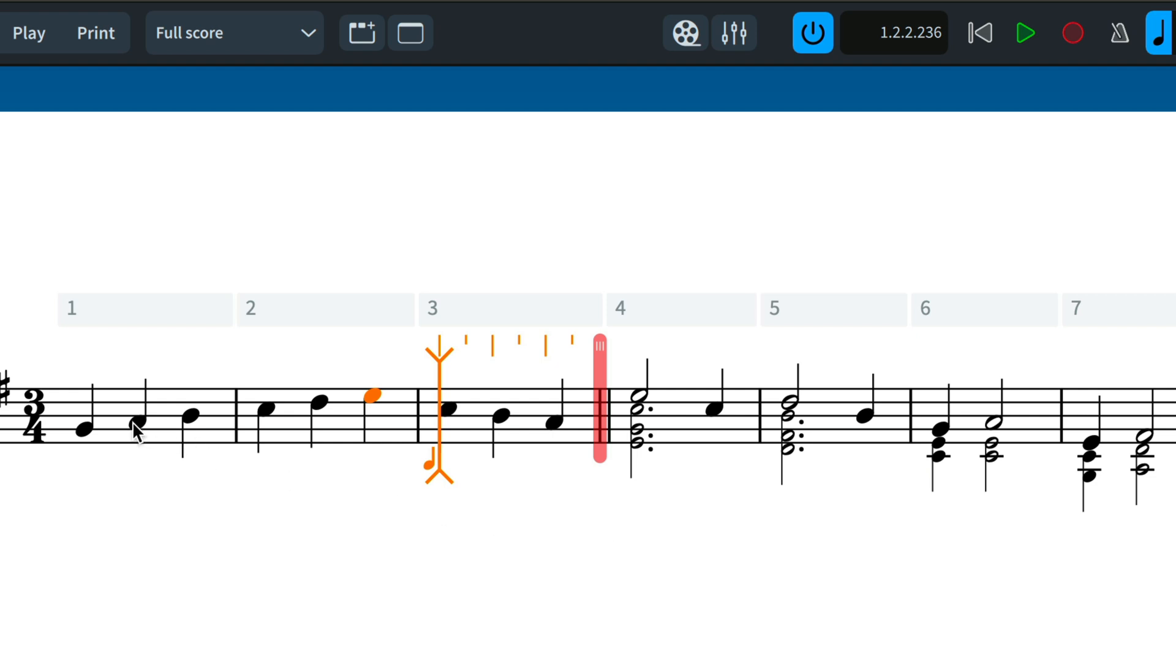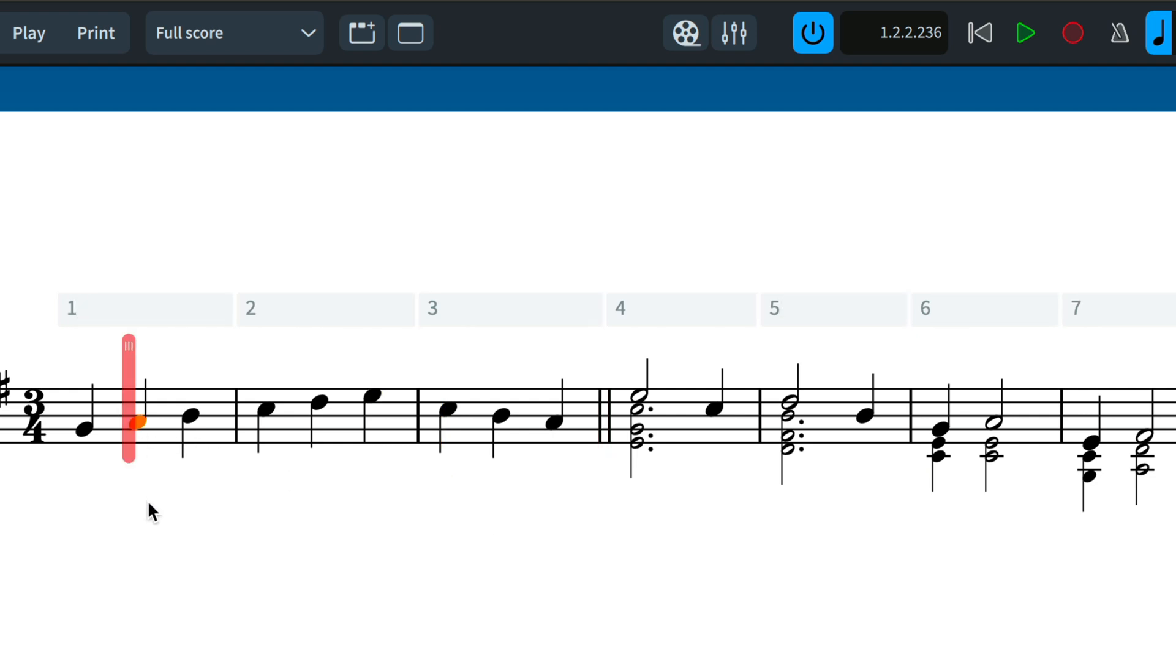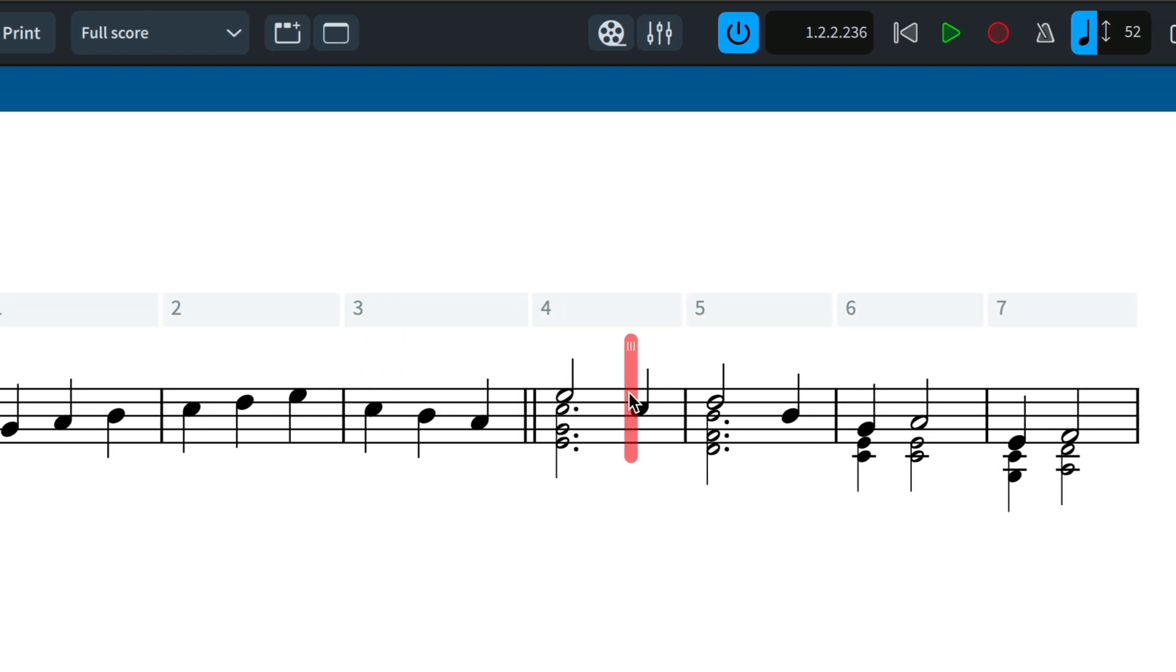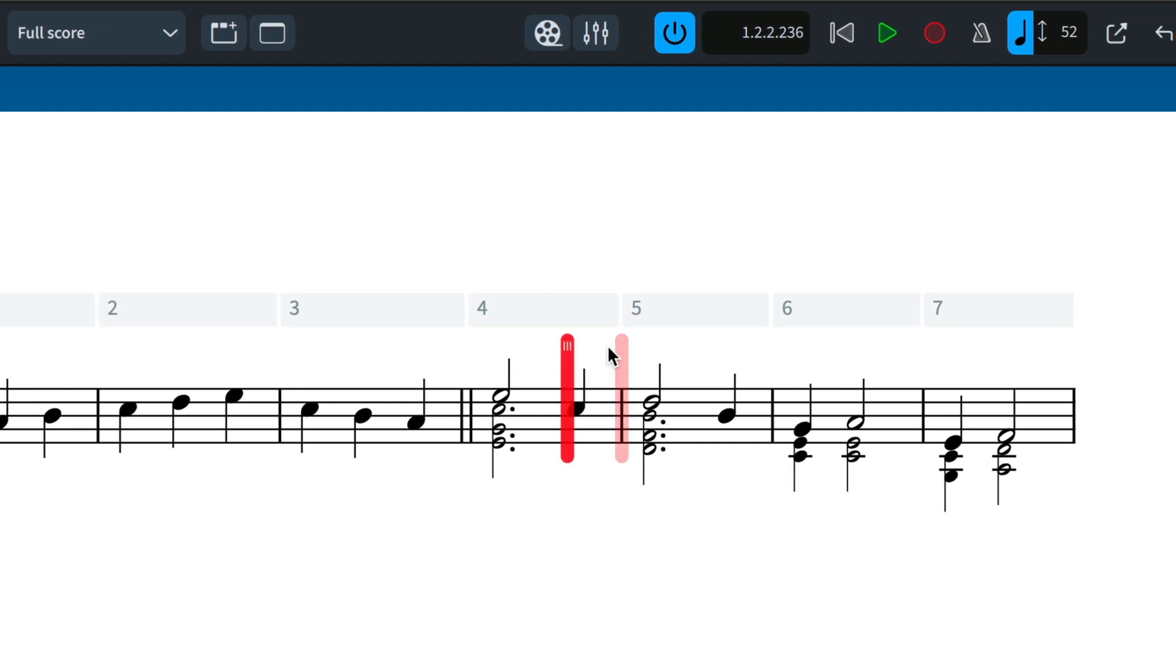You can use the system track button or key command to set a new stop position or drag it to a new position. Hold ALT while you drag to make a more precise placement. Drag the stop position off the end of the system to remove it.